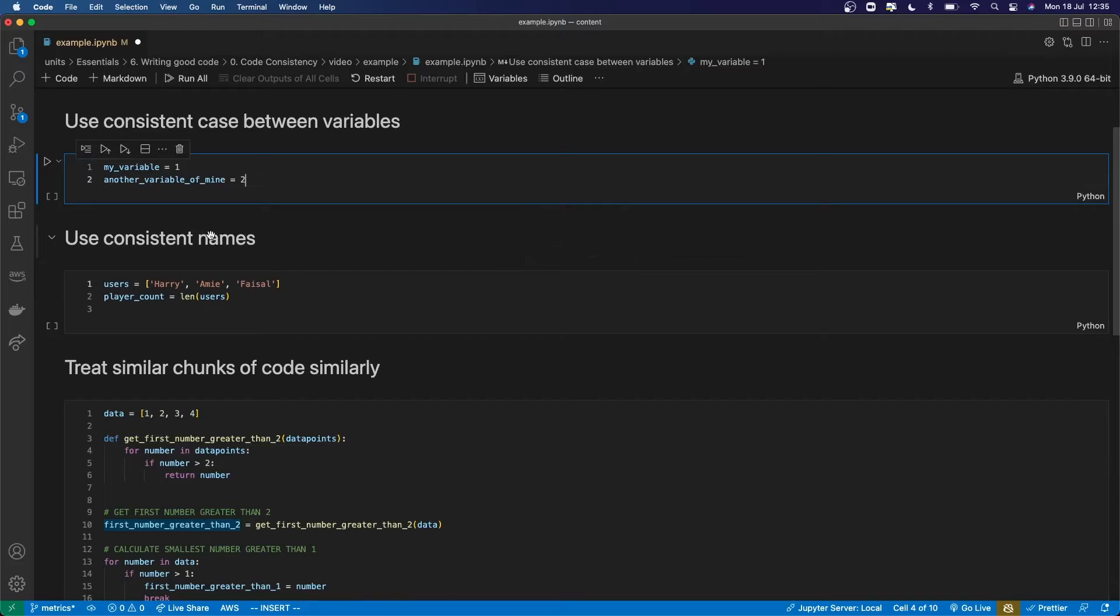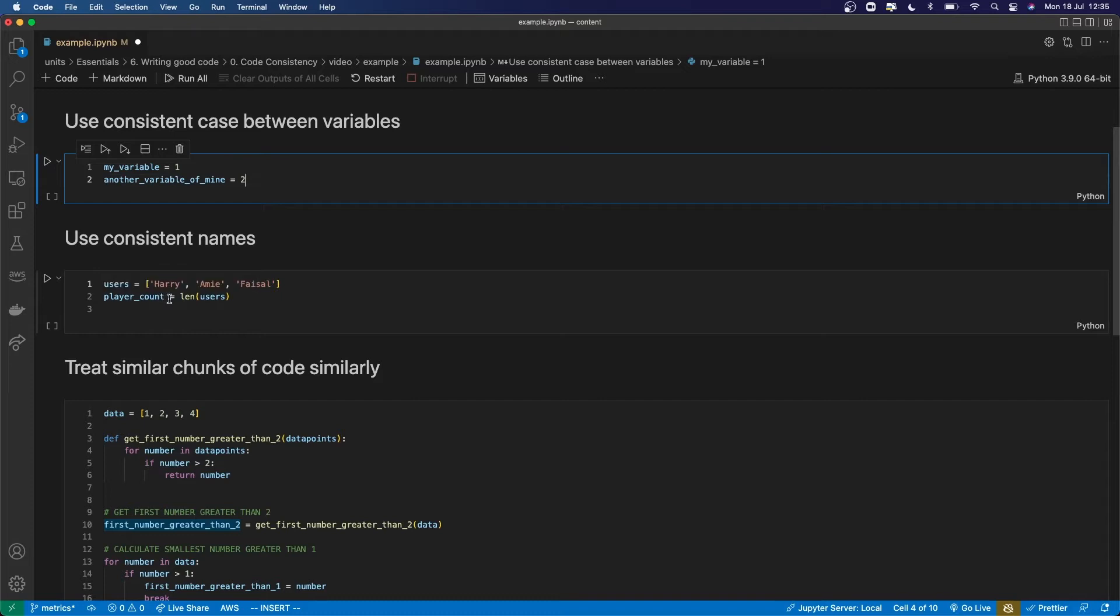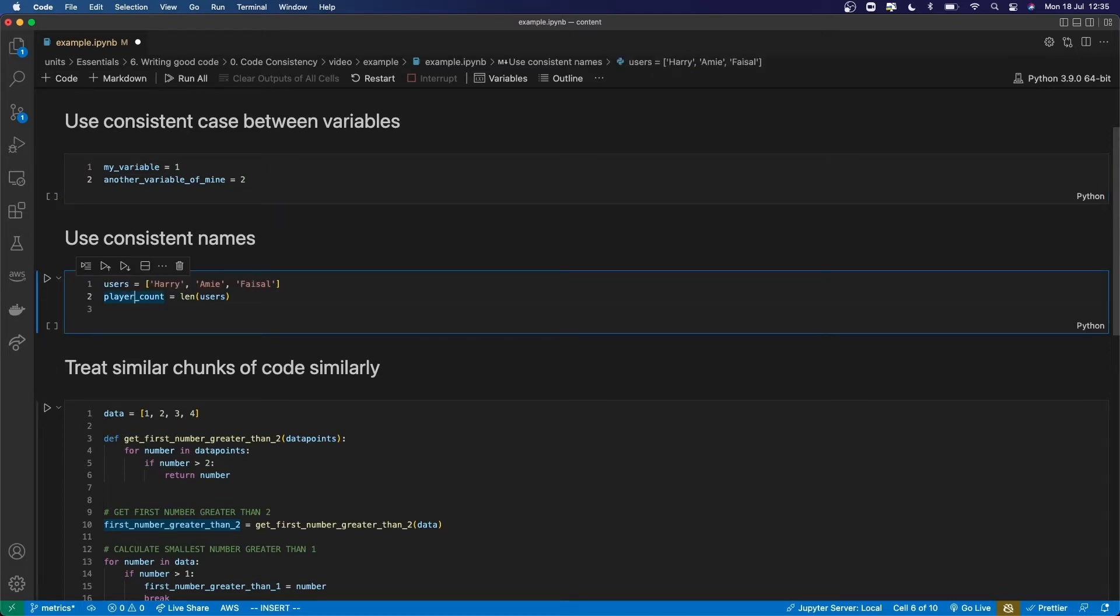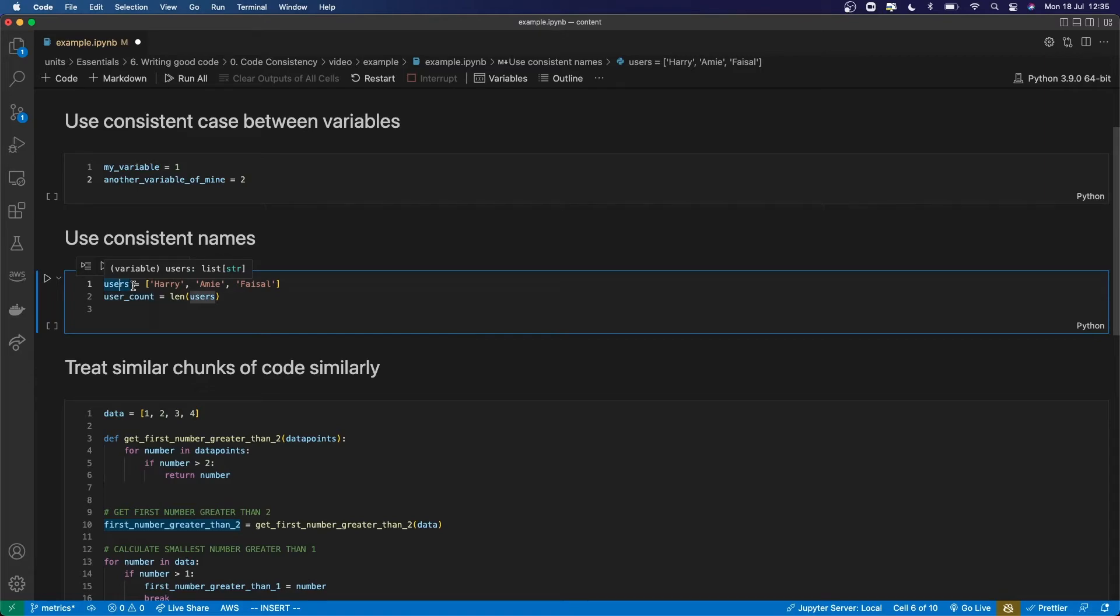You should also be consistent with the names you choose to refer to different things. So here I've got two different variables. One's my list of users and their names, and then one of them is a count of how many users I have, but I've called it player count. So instead of switching between users and players, I should have called this just user count. And now they're both consistent. I know that this count is a count of how many things are in this variable.